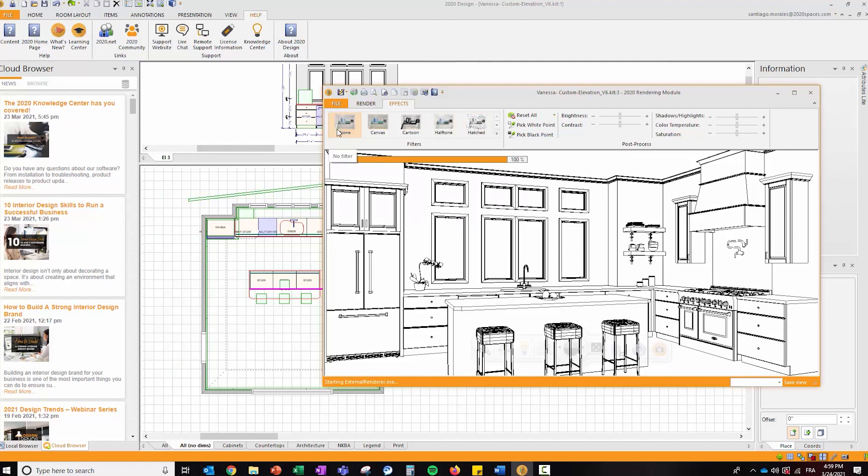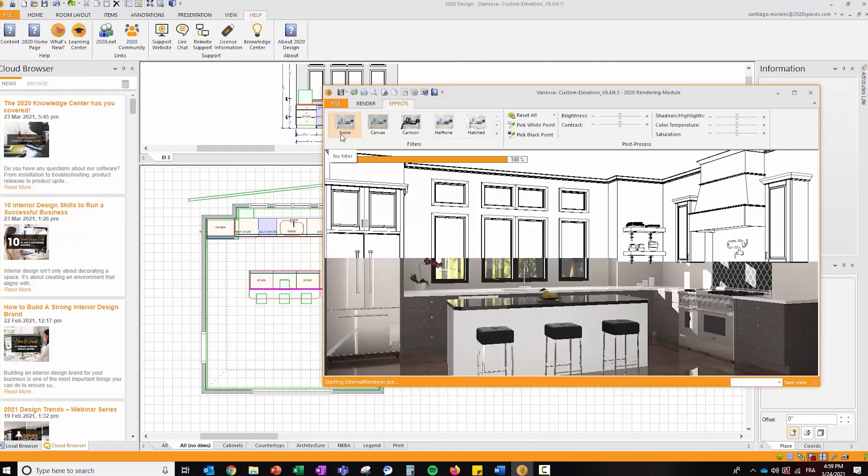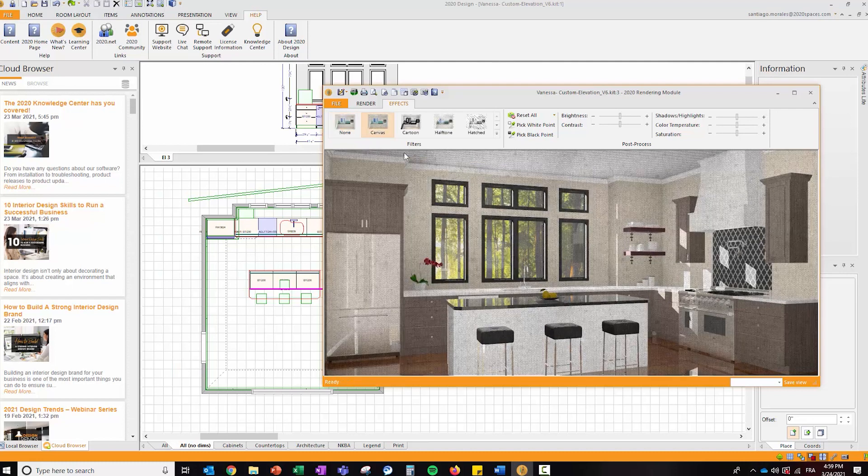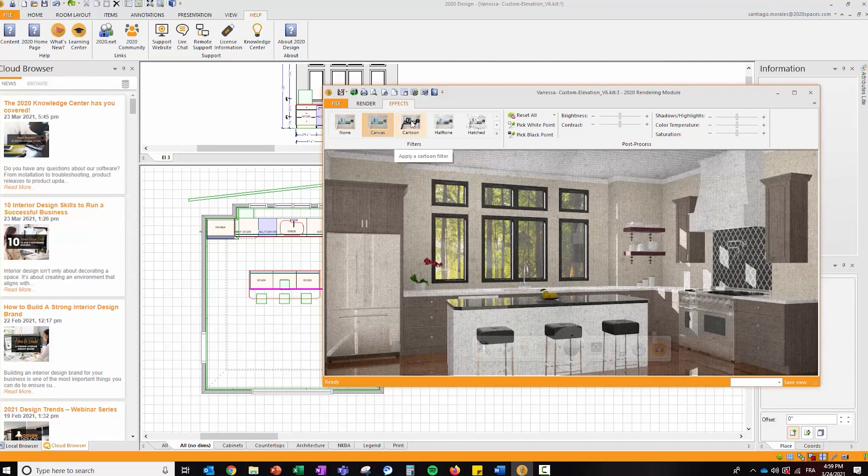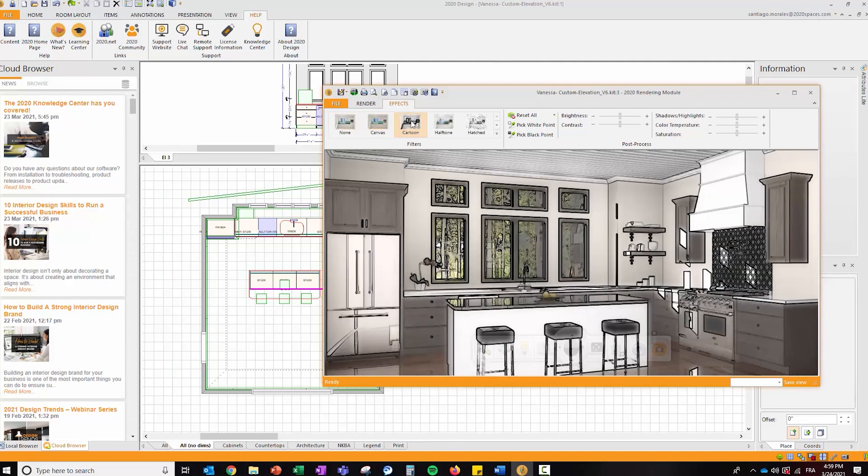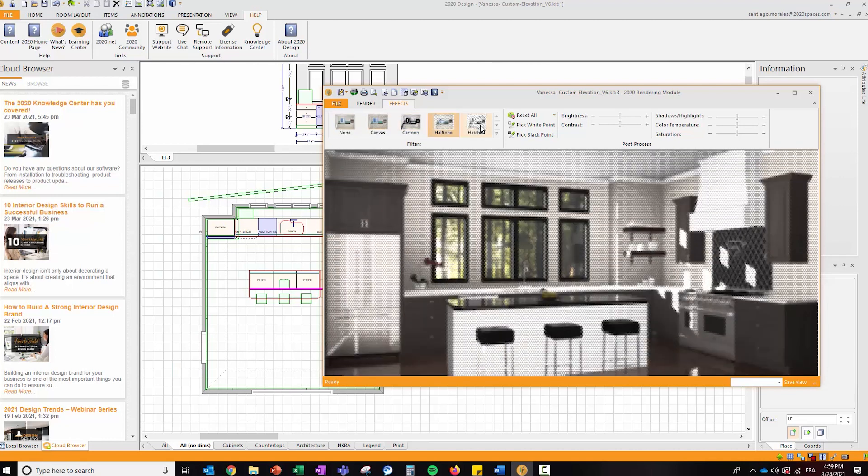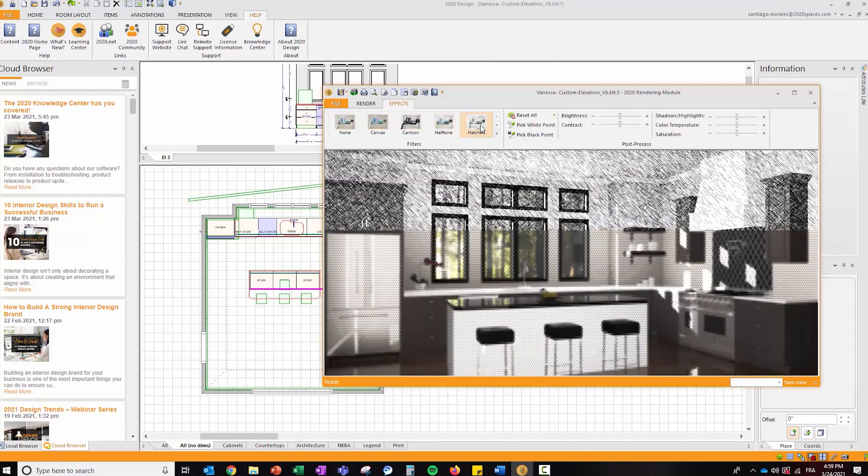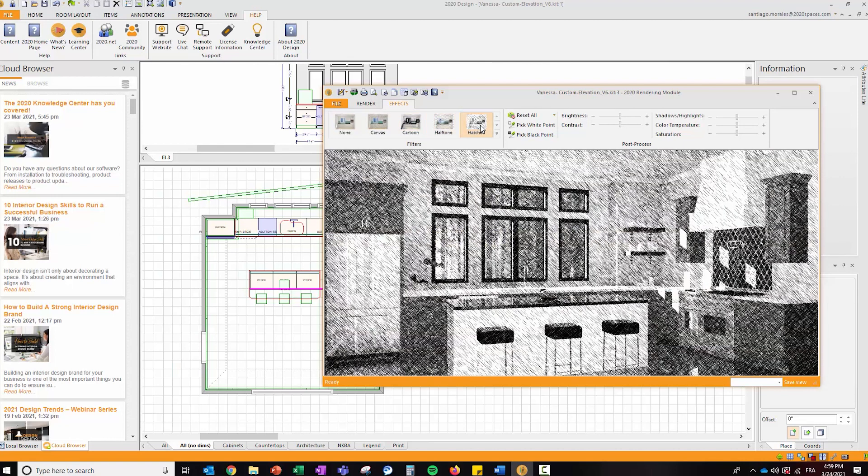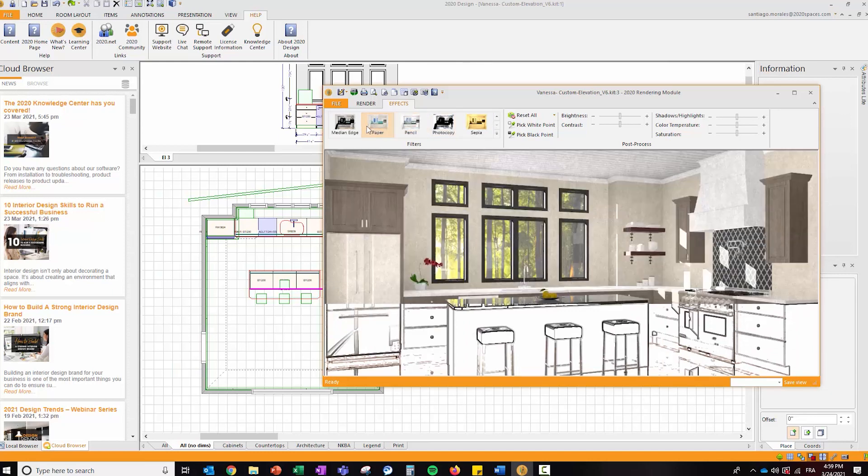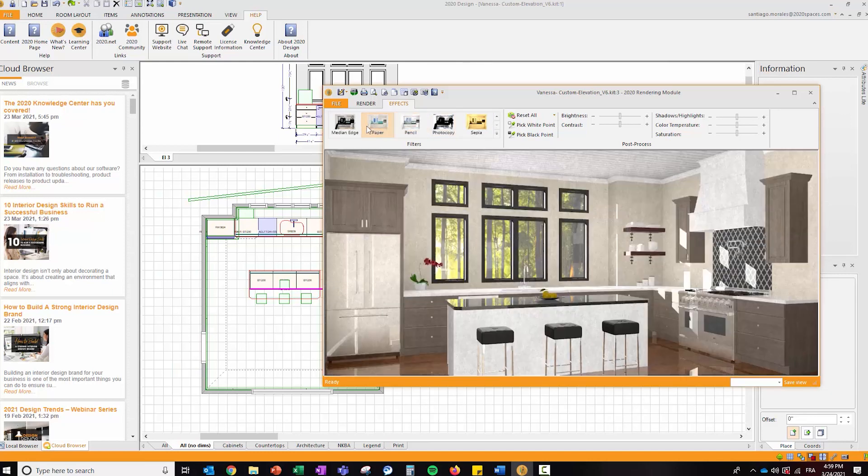On the left hand side, I have my filter controls. These are filters I can readily apply to my rendered image. As you can see, they're pretty much instantaneous. If you're looking to have a cool effect for your presentation package, you can apply these effects quite easily.